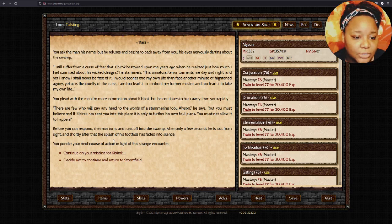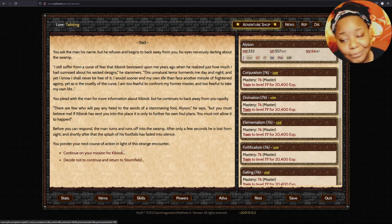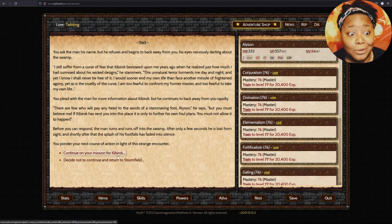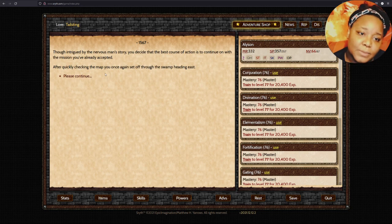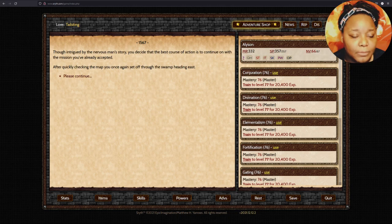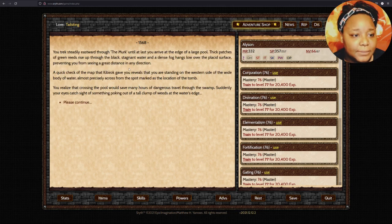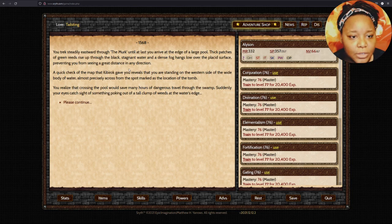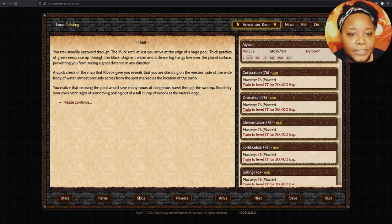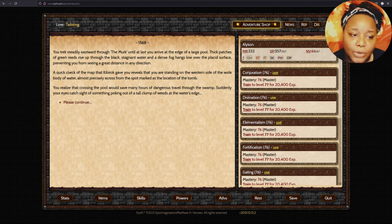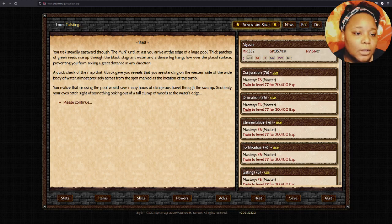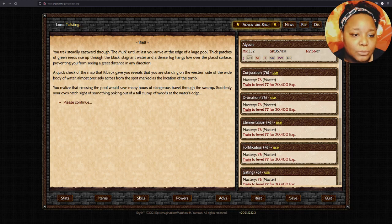All right, I believe you. I still suffer from a curse of fear that Kibberach bestowed upon me years ago. This unnatural terror meets me day and night. I am too fearful to confront my former master and too fearful to take my own life. If Kibberach has sent you to this place, it is only to further his own foul plans. You must not allow it to happen.